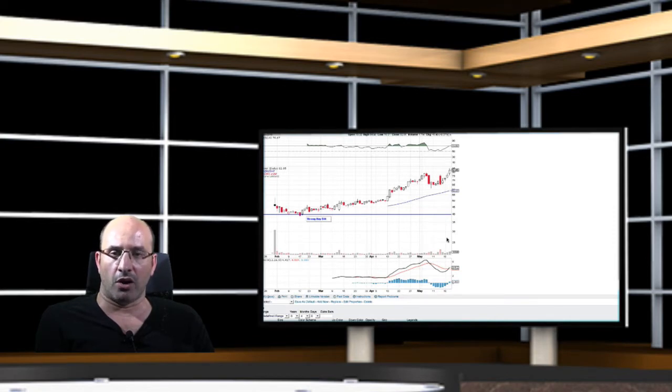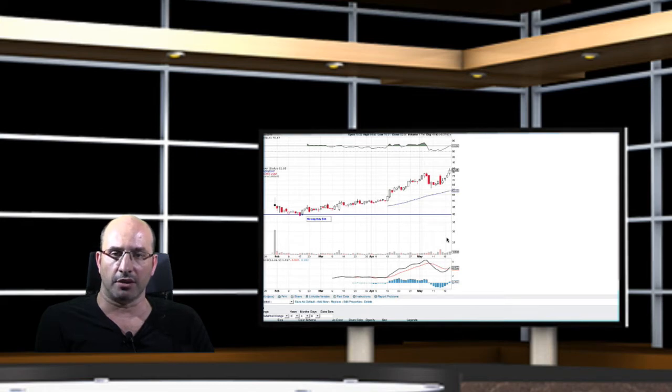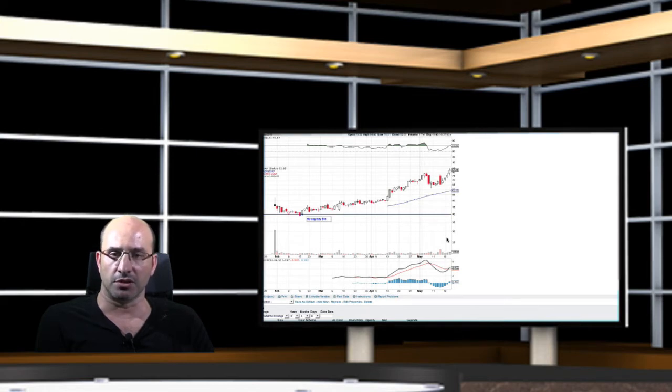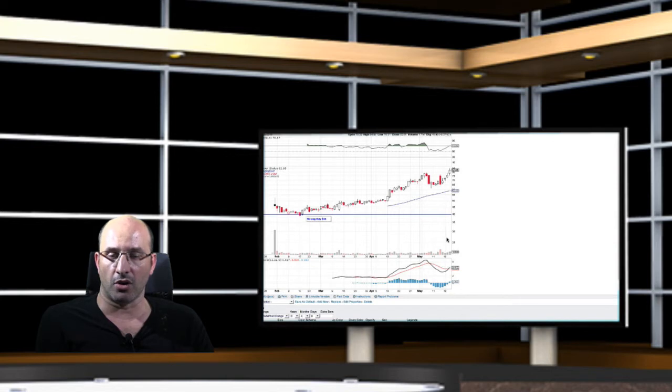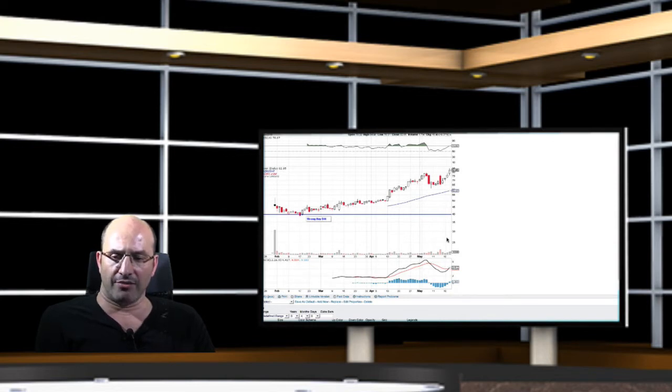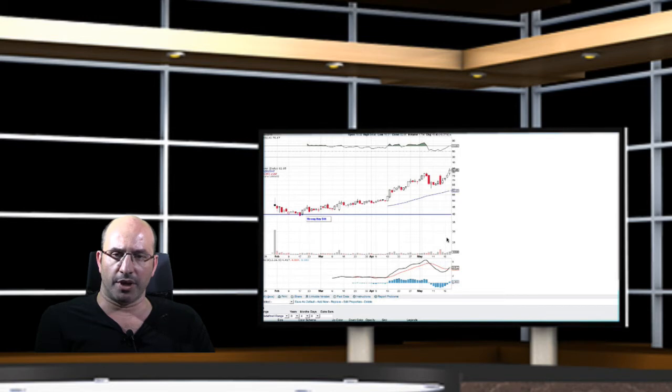you are aware of our strong buy rating in this IPO since $44. And today we have shares of this company at $83.